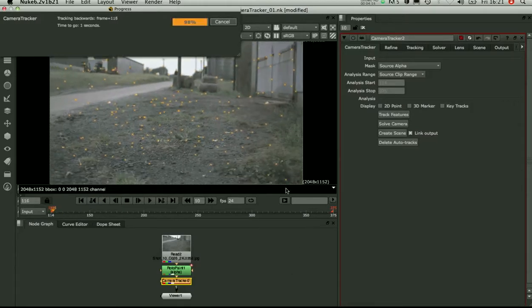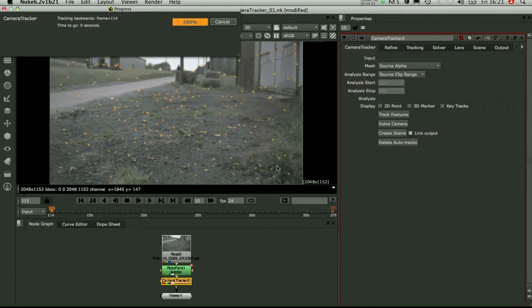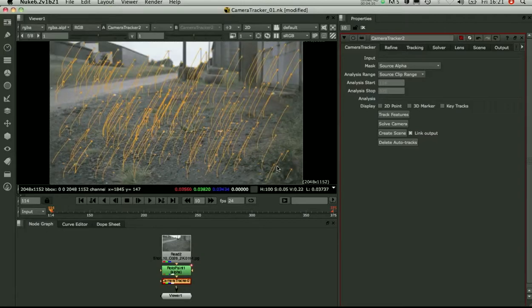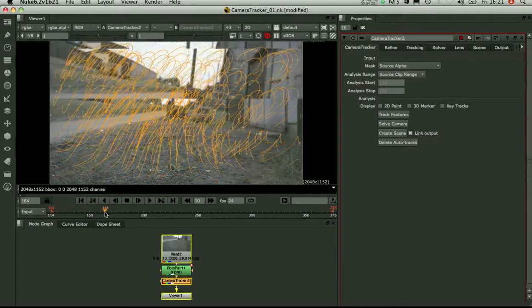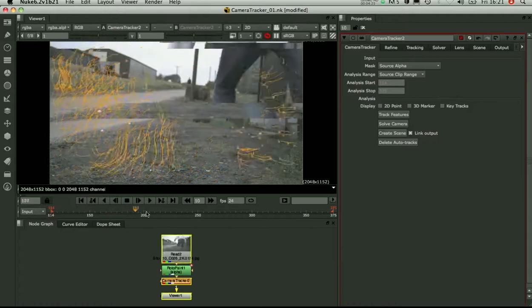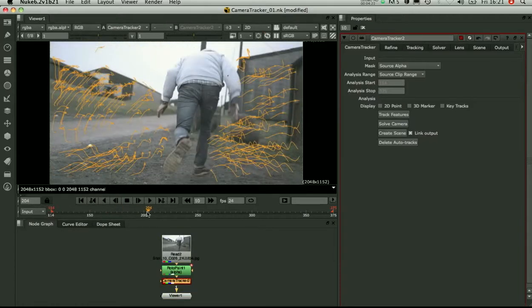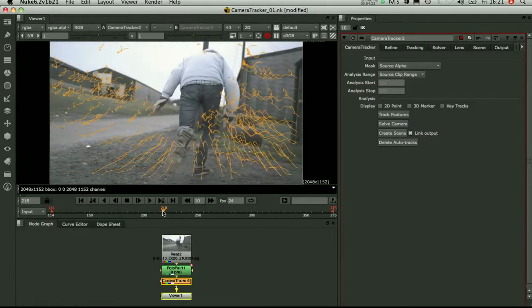OK, so once it's tracked, you want to go through and review the tracks. Make sure they're all locked down on fixed points. So we were worried about the sky before. You can see some points up here on long thin structures. They're going to not be locked down well.